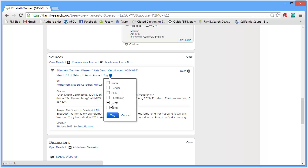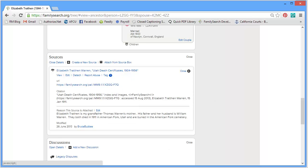Keep in mind that sources in RootsMagic and FamilyTree work a little differently. In RootsMagic, you have a master source and you can attach it to people, families, or any event — birth, death, burial, marriage, whatever. On FamilyTree, you can only attach a source to a person or a family. If you've attached it to a person, you can also tag it to one of six items: name, gender, birth, christening, death, or burial. Not a specific birth or christening or death or burial, but just the concept — this is a birth fact. Keep that in mind as we show you a couple of things.